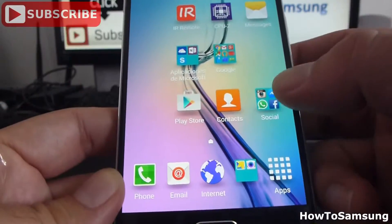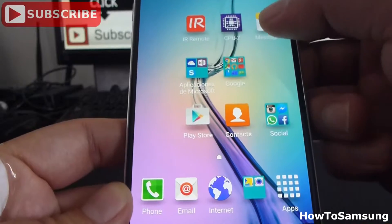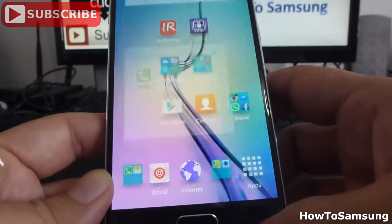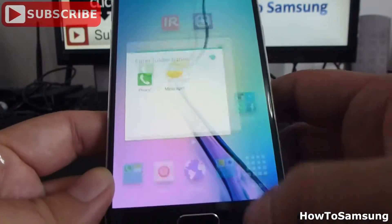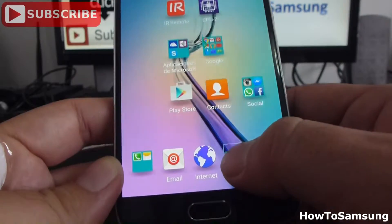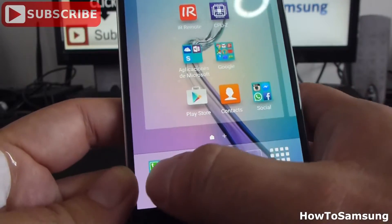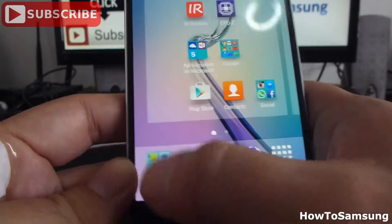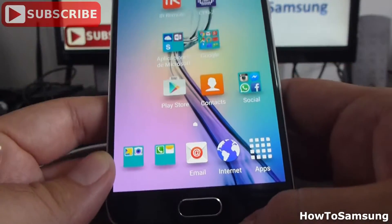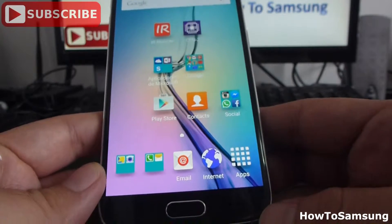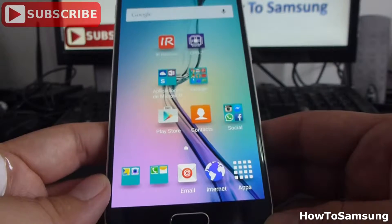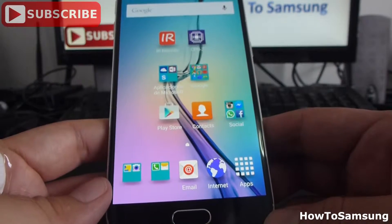I can have another folder if I want, and change where each icon is going to be. That way we can have a cleaner home screen on our Samsung Galaxy X.